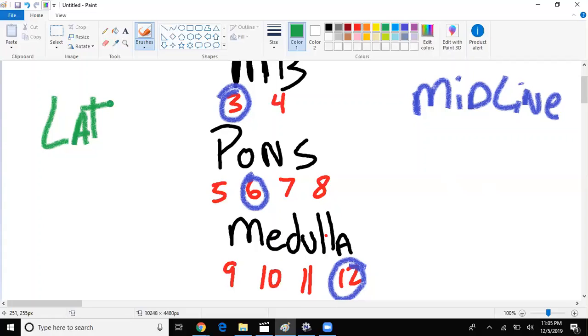What if you had a patient who couldn't feel their face, couldn't taste, couldn't move their face, things like that? Well sounds like five and seven, where's that found? In the pons, medial or lateral? Lateral.